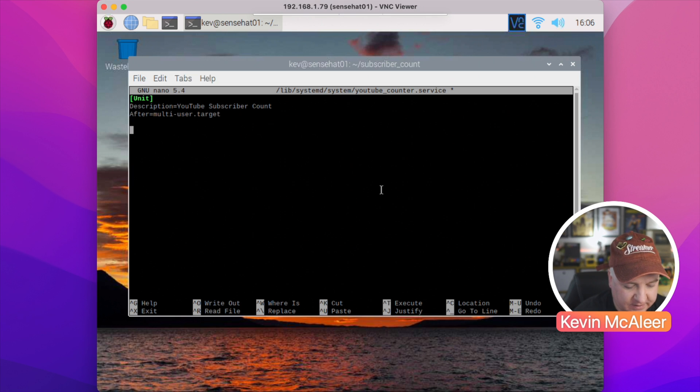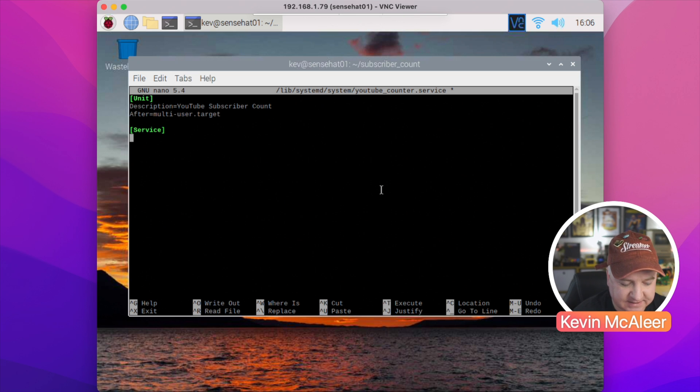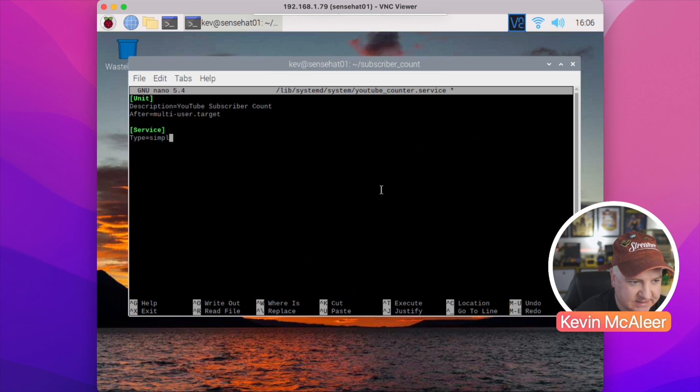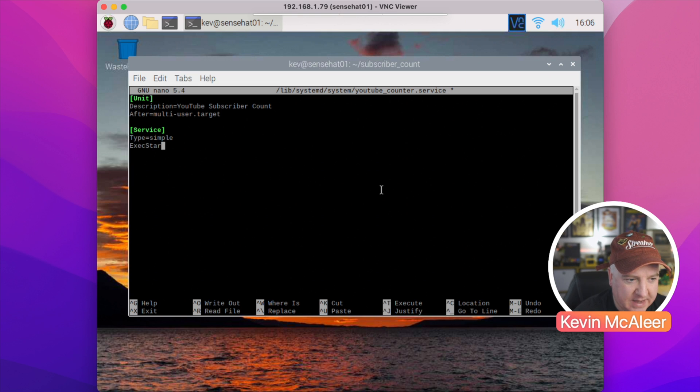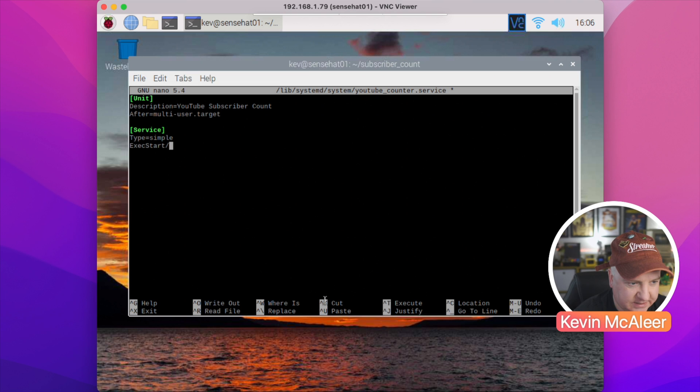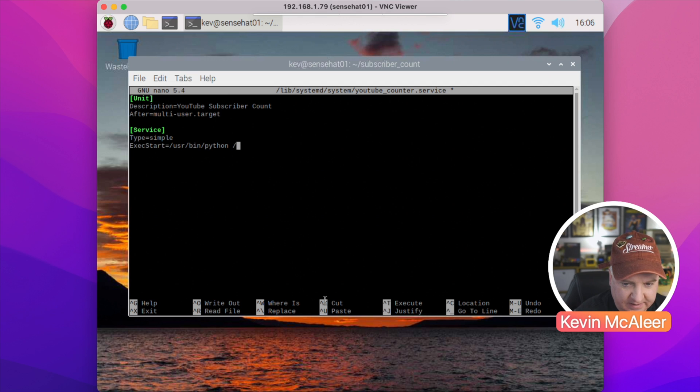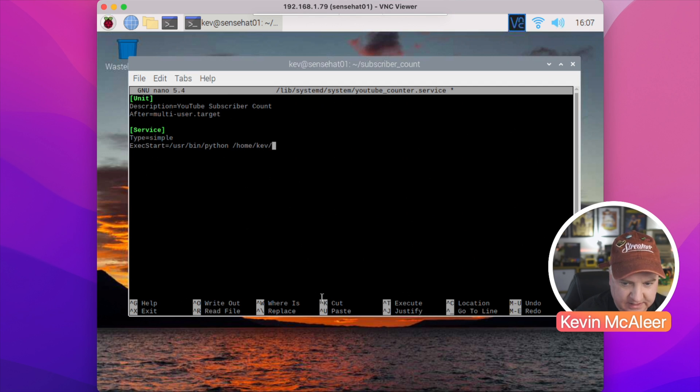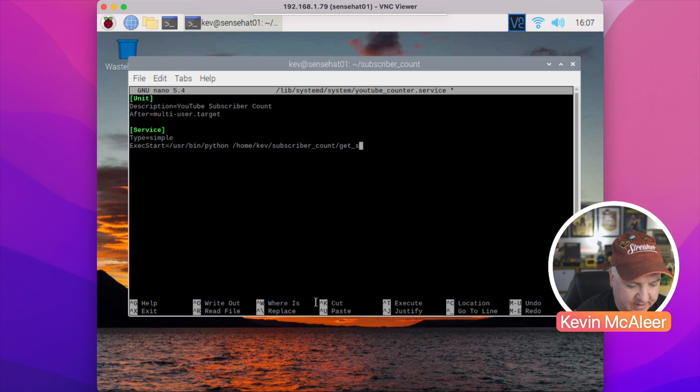The next heading we need to create is called [Service] with a capital S. And what we need to do now is define what the Type is, and it's a simple service. The ExecStart is the path to the executable or the script that's going to run. So ExecStart equals, and in my case it's /usr/bin/python, and then the path to the actual script: /home/kev/subscribeaccount/get_subs.py.